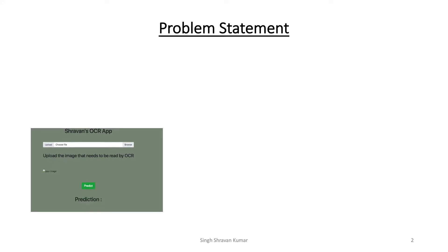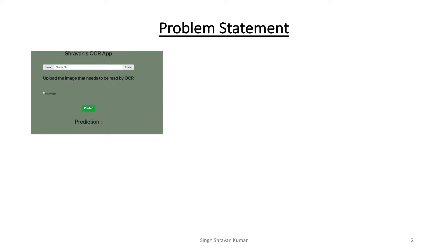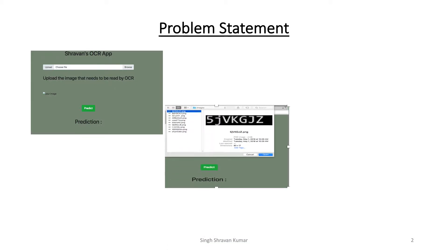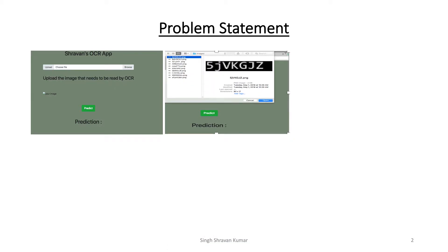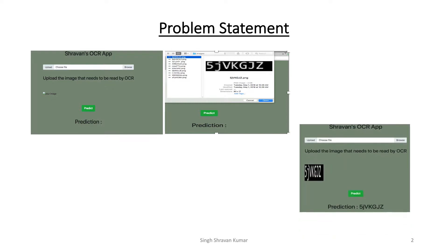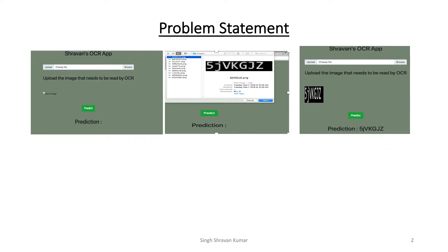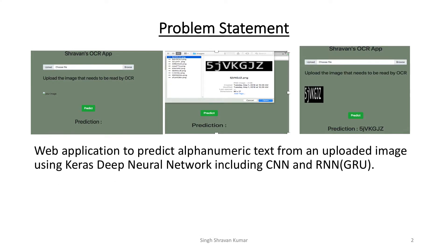So what I did, I built a web application that uses deep learning Keras in TensorFlow with CNN and RNN. In RNN I used GRU instead of LSTM. So what this application does, you upload the image and when you click on predict it will predict the characters in the image and let me now show you the demo.